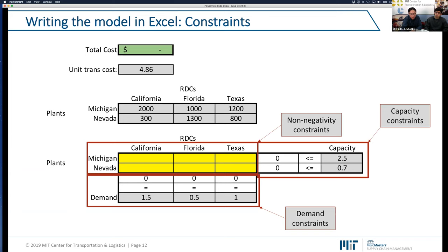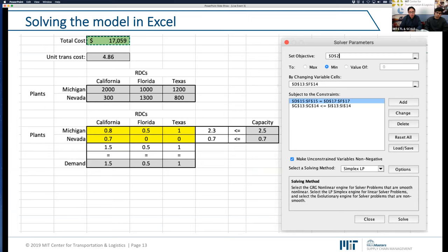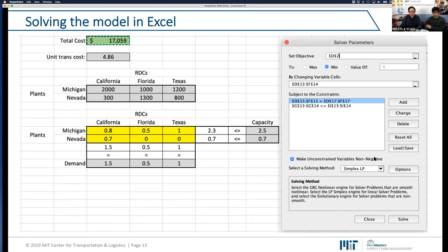In the solver setup, the objective cell is the total cost colored in green. The changing variables — the decision variables — are all cells colored in yellow. The constraints are the capacity and demand constraints. I make sure all variables are non-negative by checking that box in Solver, so I don't need to add the non-negativity constraints explicitly. That's what I have to share with you. Let me stop here and start answering any questions you might have.